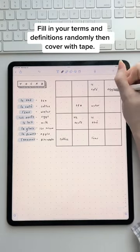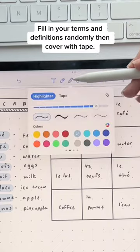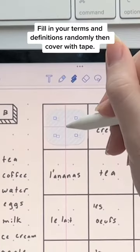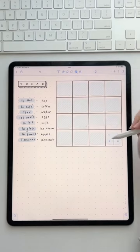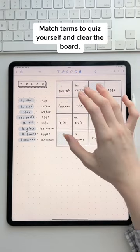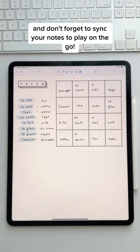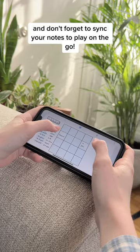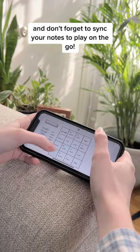Fill in your terms and definitions randomly, then cover with tape. Match terms to quiz yourself and clear the board, and don't forget to sync your notes to play on the go!